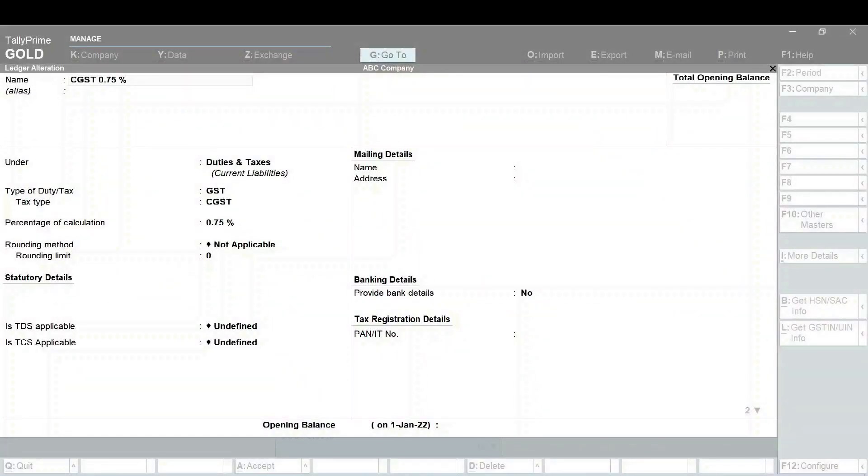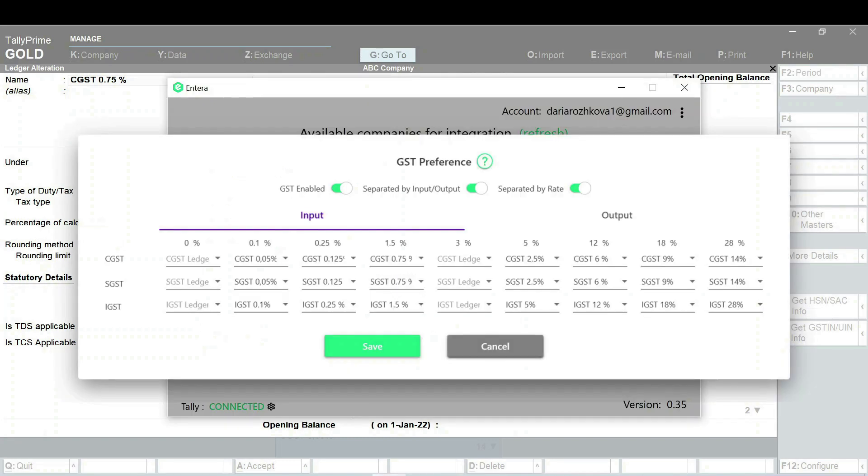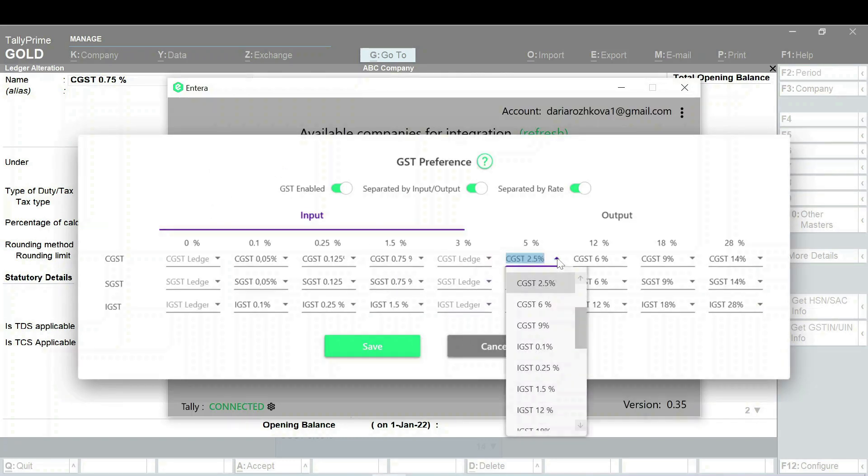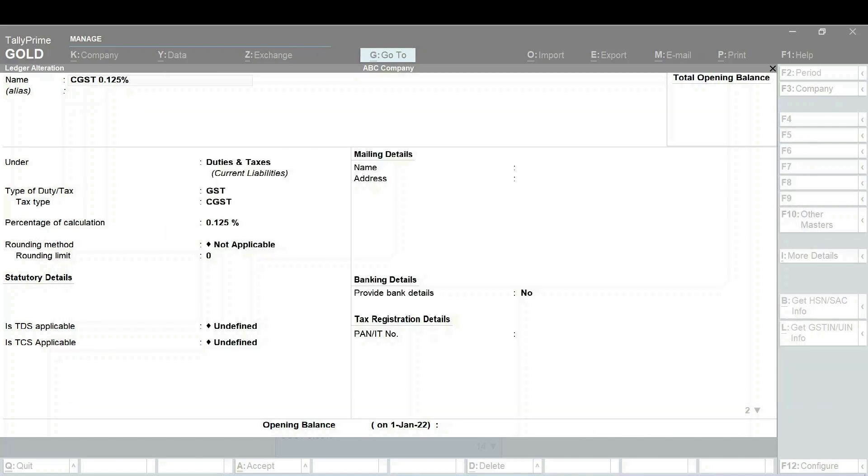Make sure that your tax ledgers are located under the Duties and Taxes group in your Tally. Otherwise, they will not be available in the list in the connector. In case some of the ledgers are missing, create them in your Tally, also placing them in Duties and Taxes group.